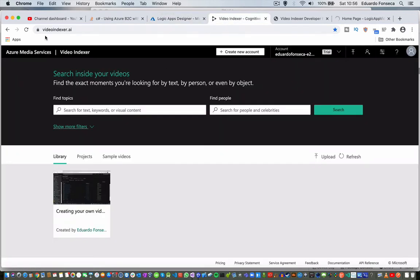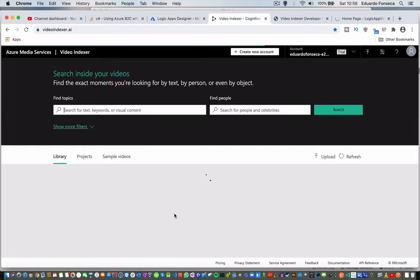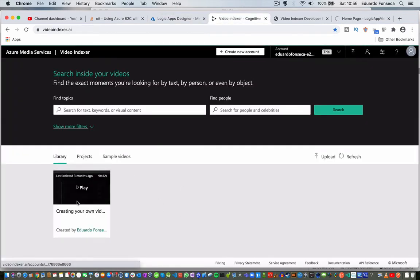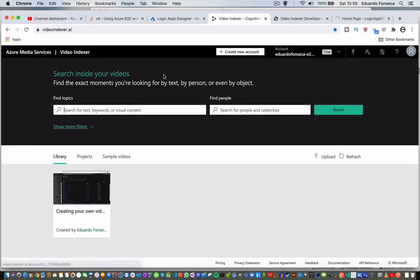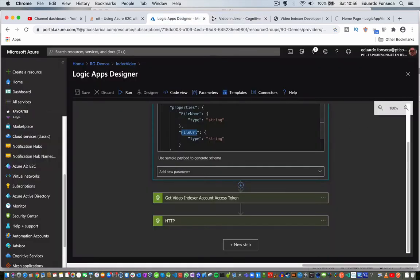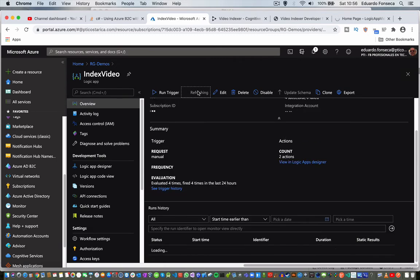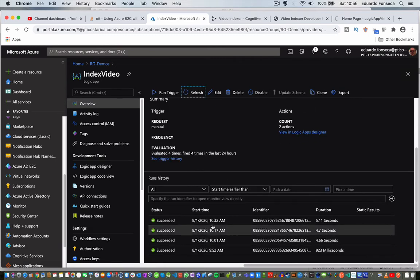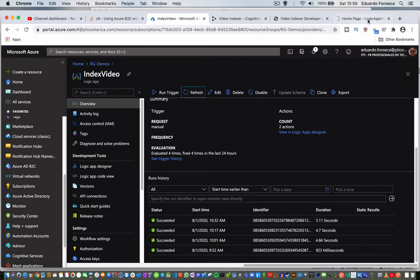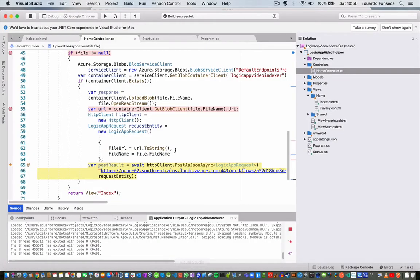Now in my Video Indexer you will see that we only have this one, and the last time this workflow was executed was at 10:32 AM, so it was around 20 minutes ago. So let's continue.